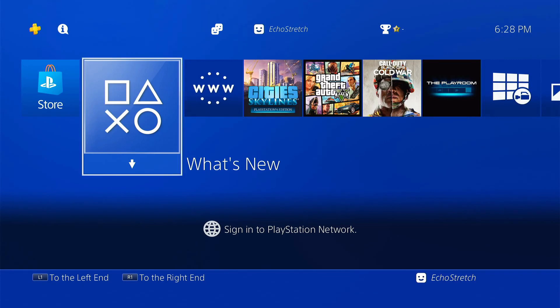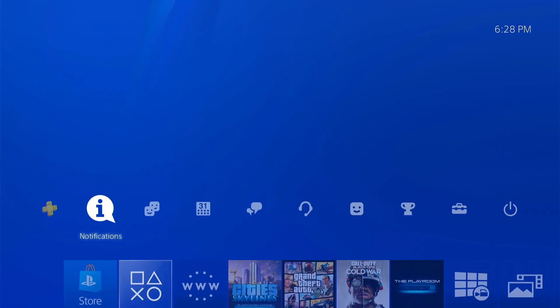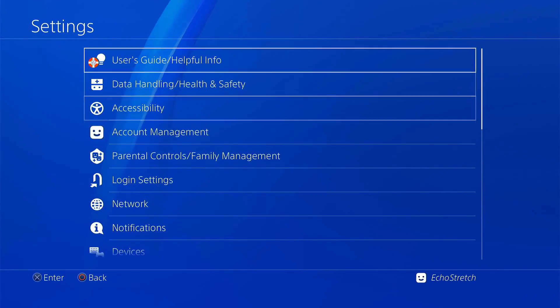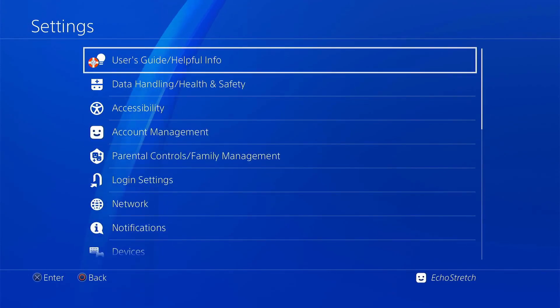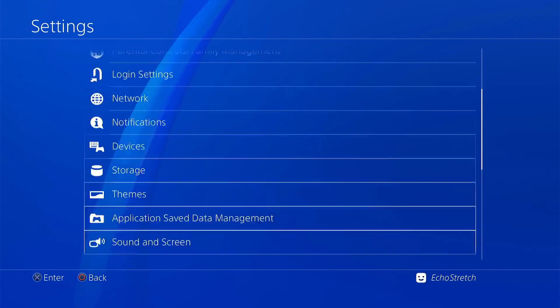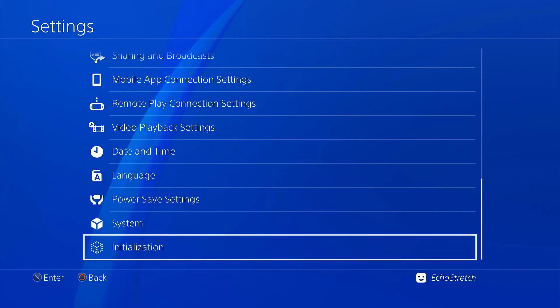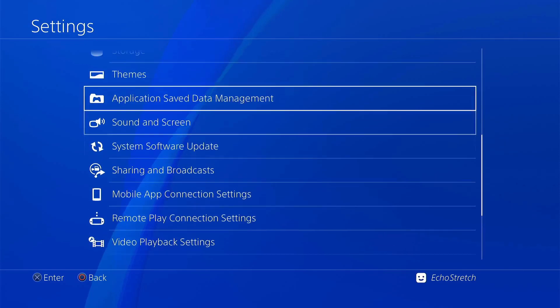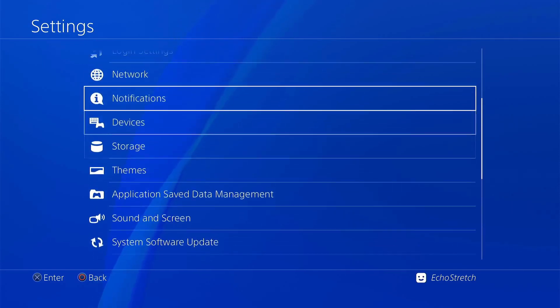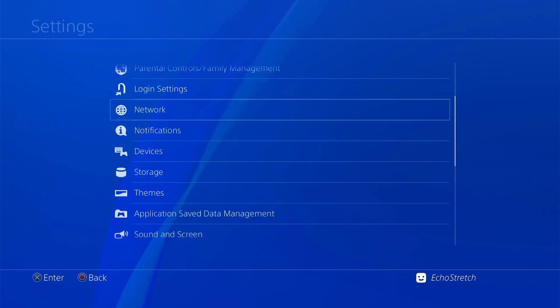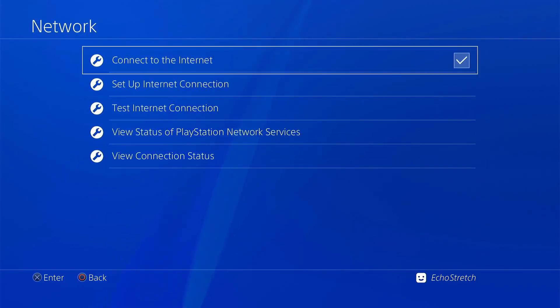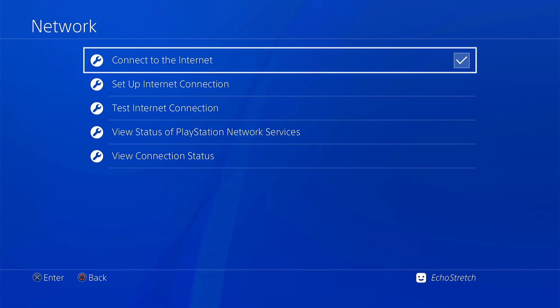We'll jump over to Settings. I'll show you that I don't have the GoldHen options or debug settings. We'll go to Network and connect to the internet if you don't already have it, then back out.